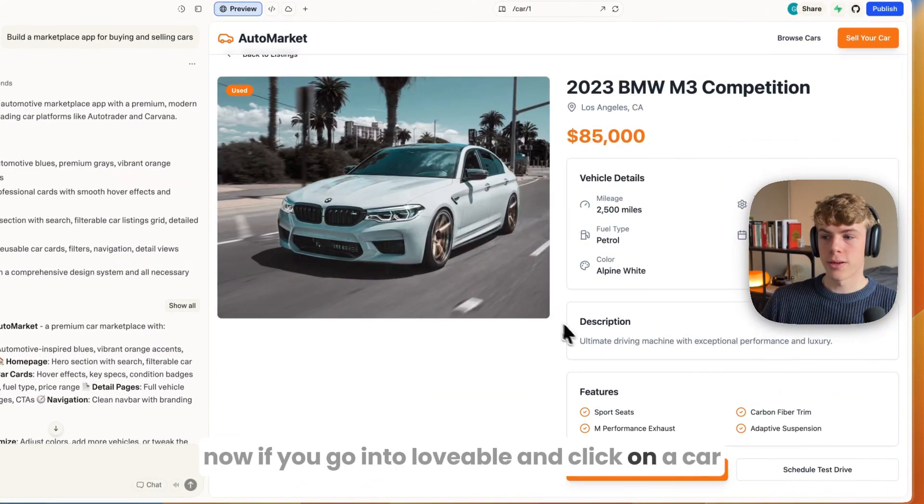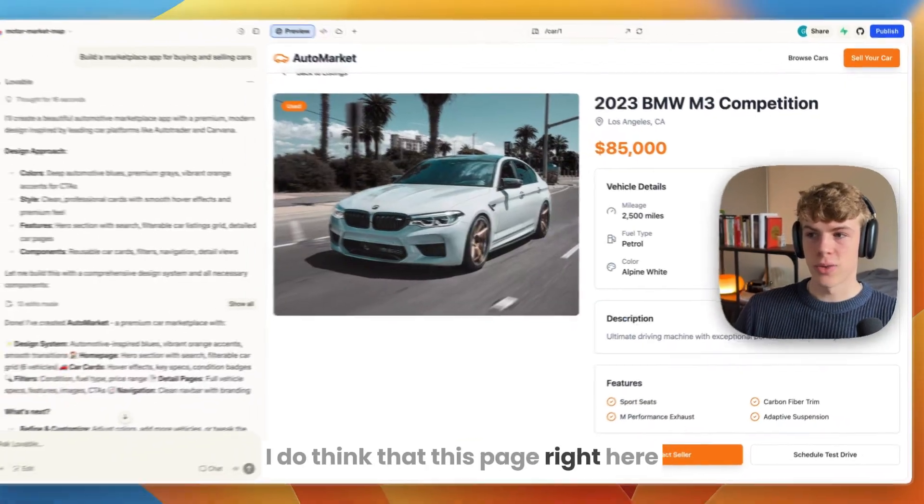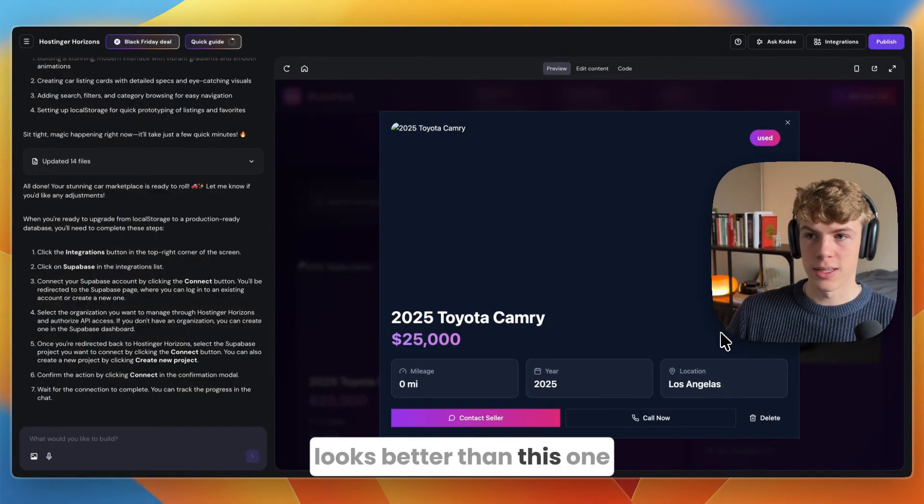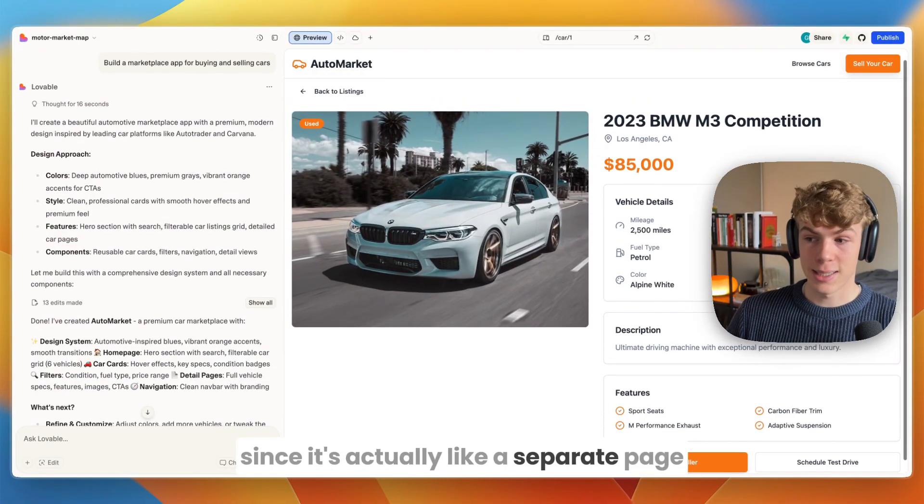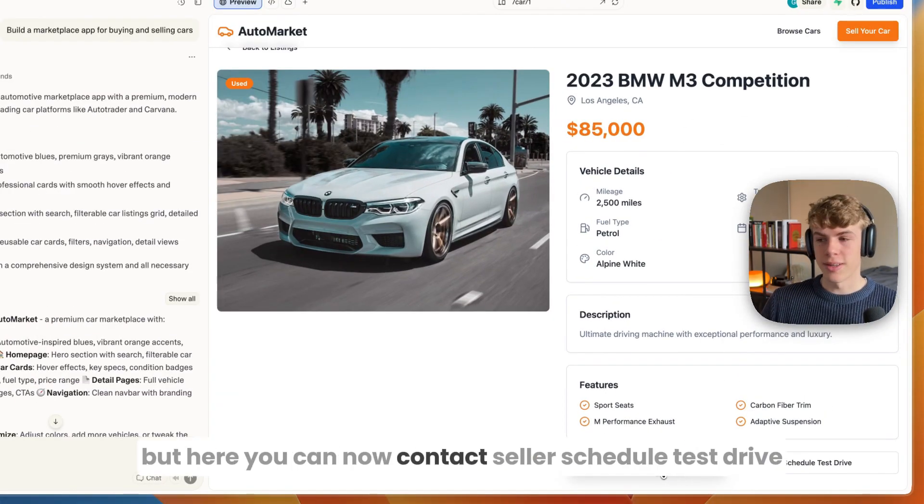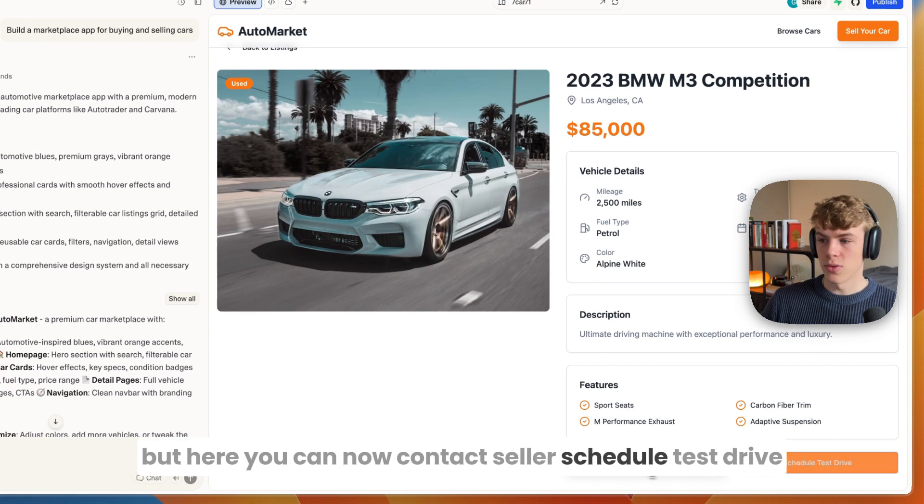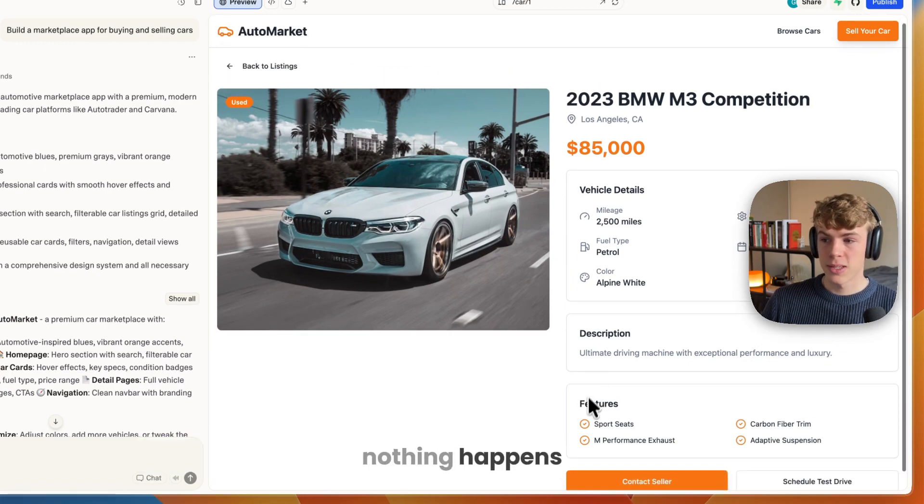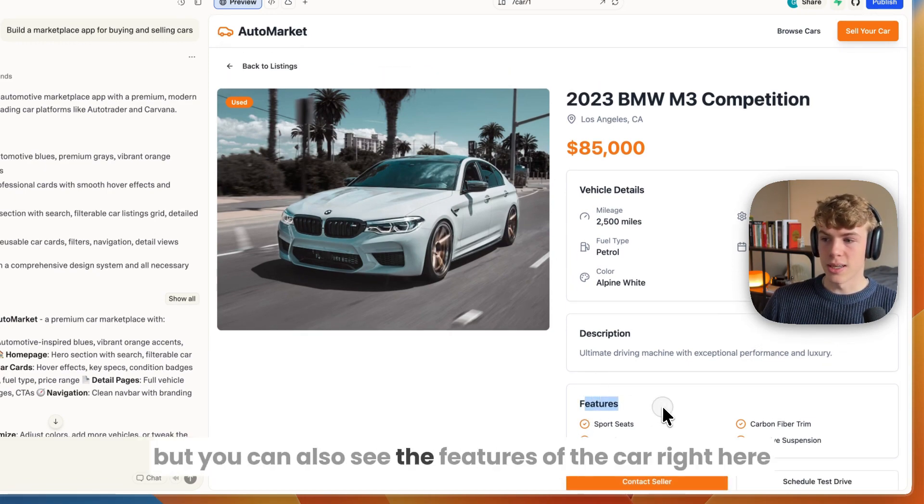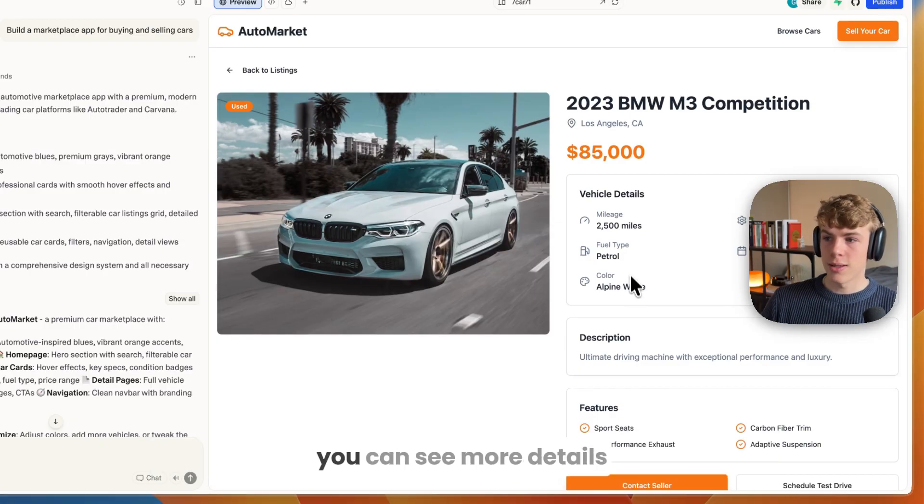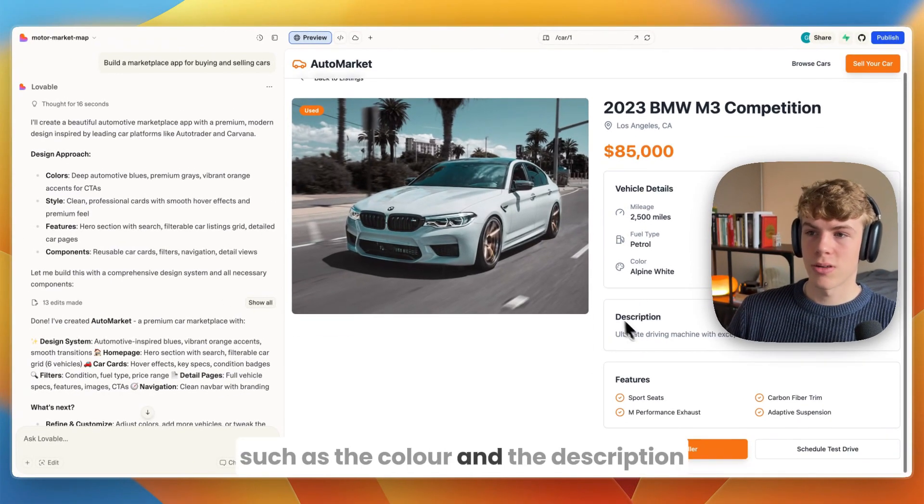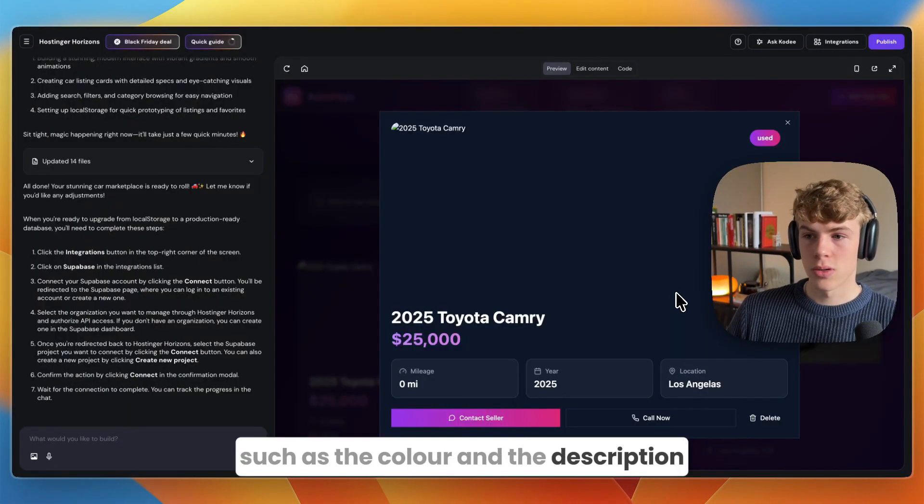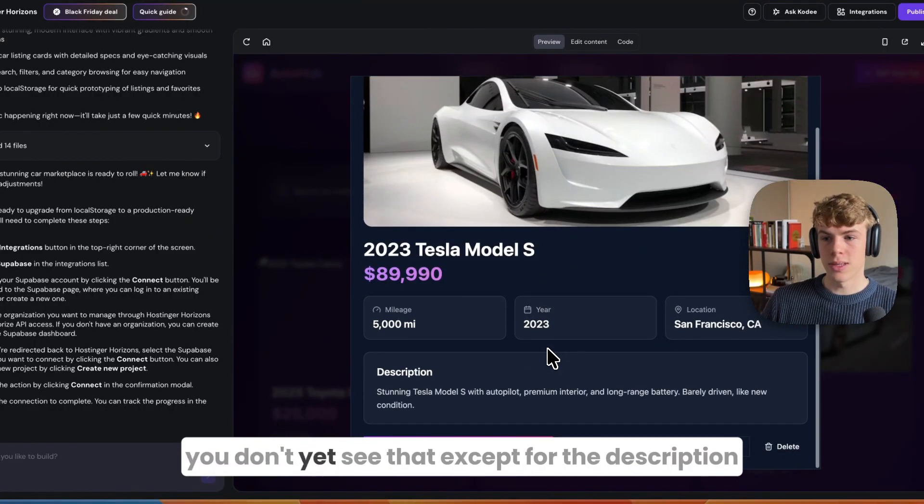If you click contact seller, currently they have not built this feature yet. If you go into Lovable and click on a car, I do think this page looks better than this one since it's actually a separate page. Here you can contact seller, schedule test drive. If you click contact seller, again nothing happens, but you can also see the features of the car and more details such as the color and description.